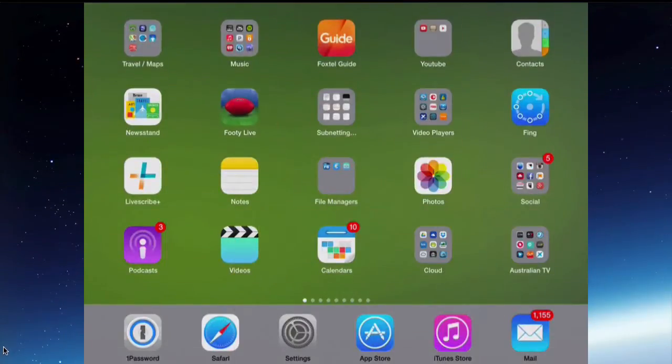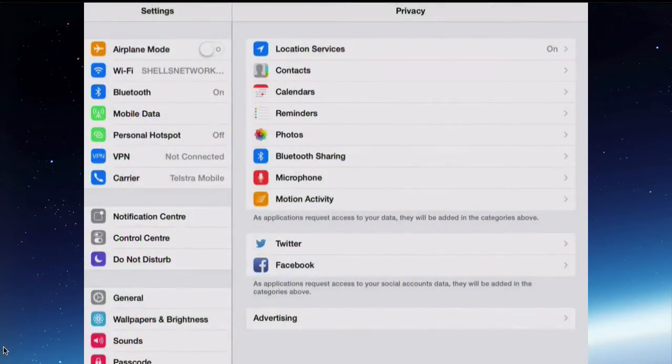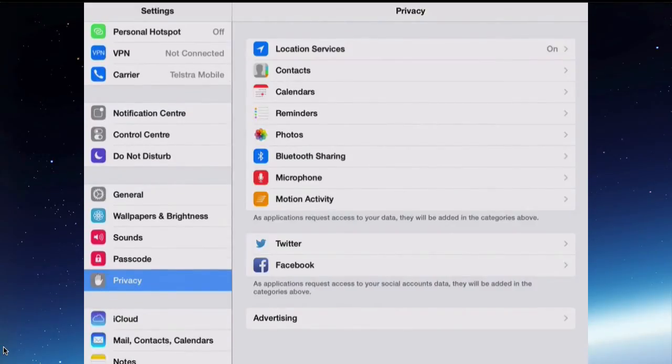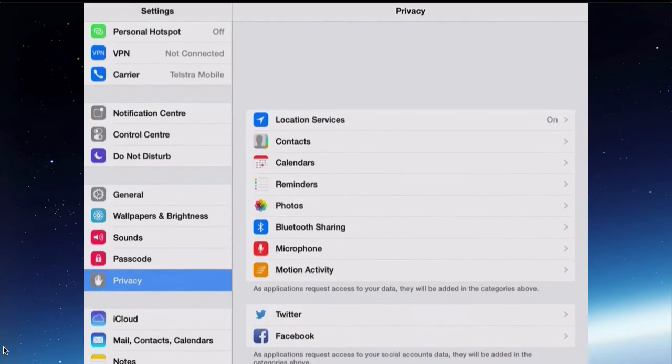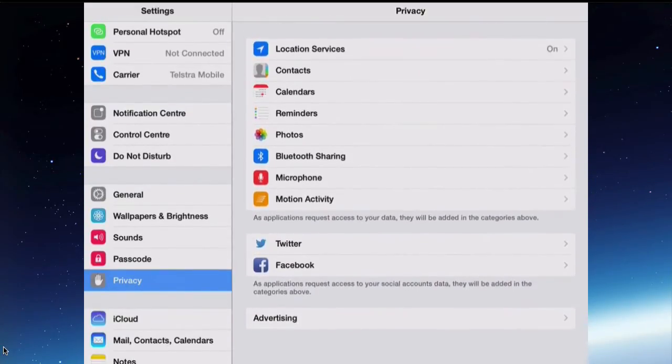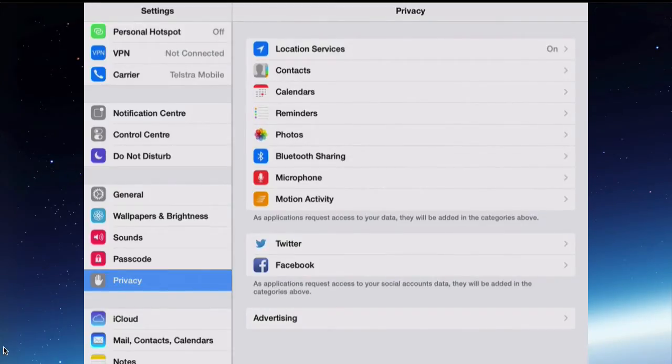Go to Settings and then to Privacy. You've got a few things in here that you need to be able to understand and to enable or disable.